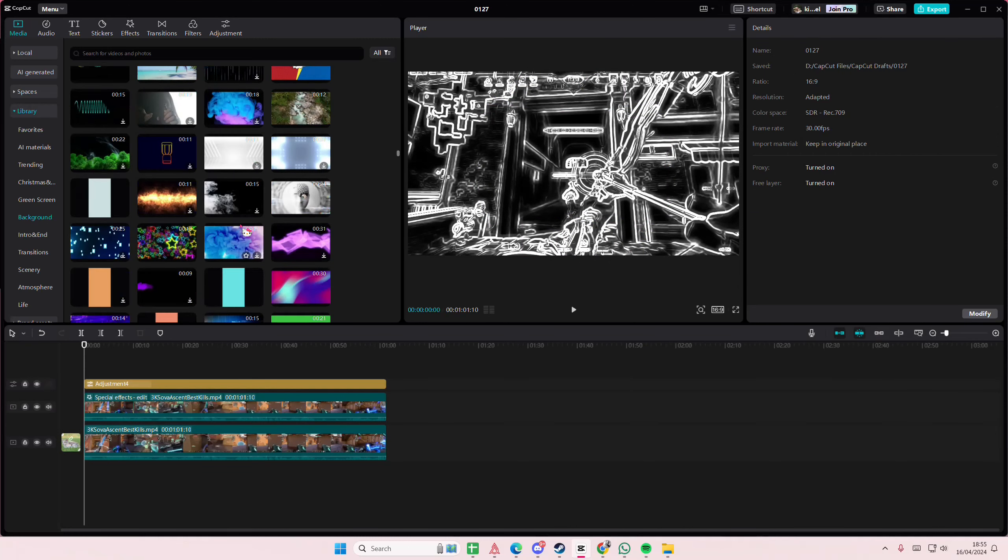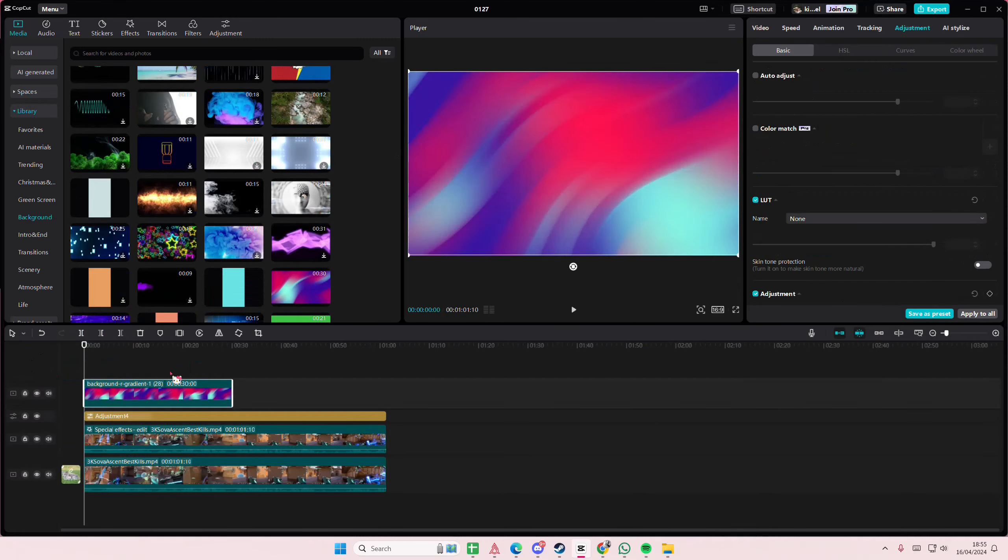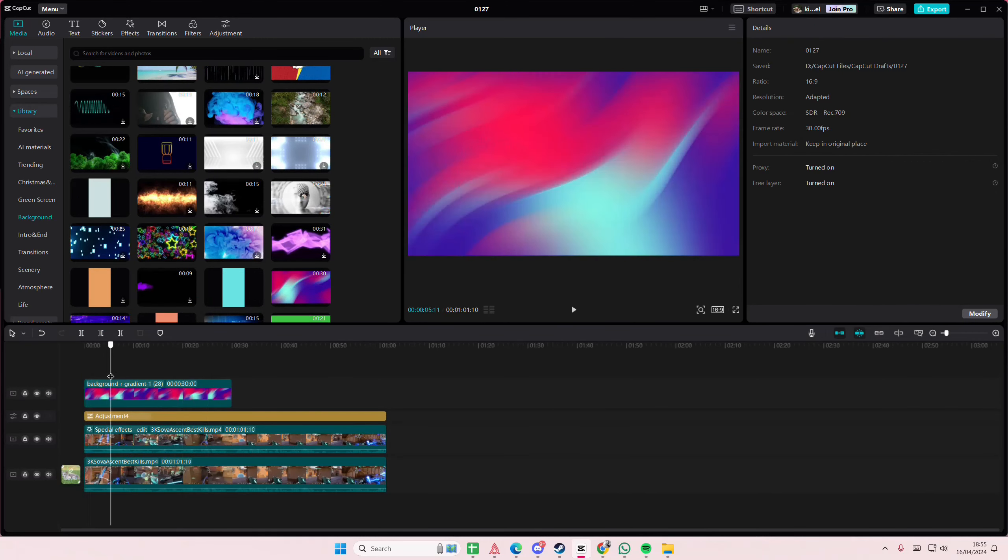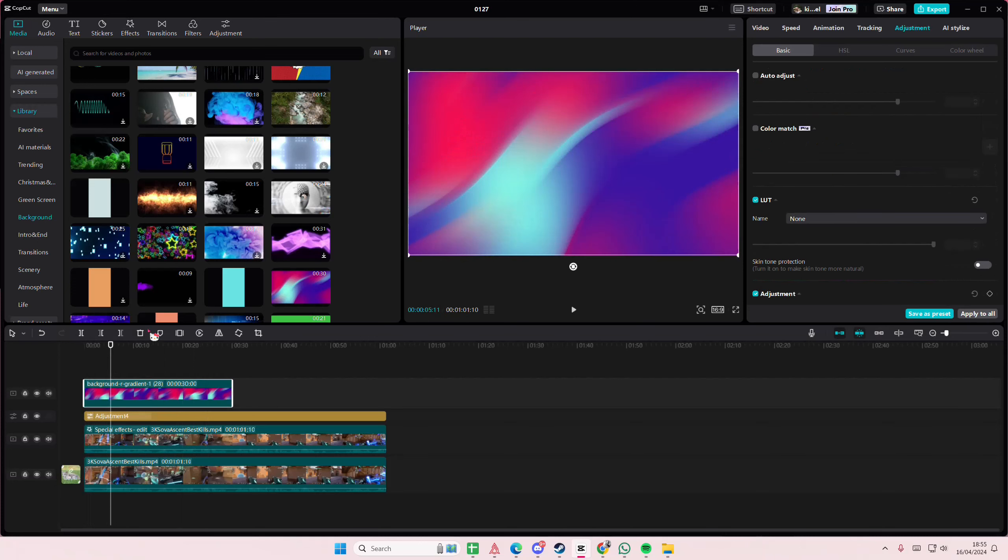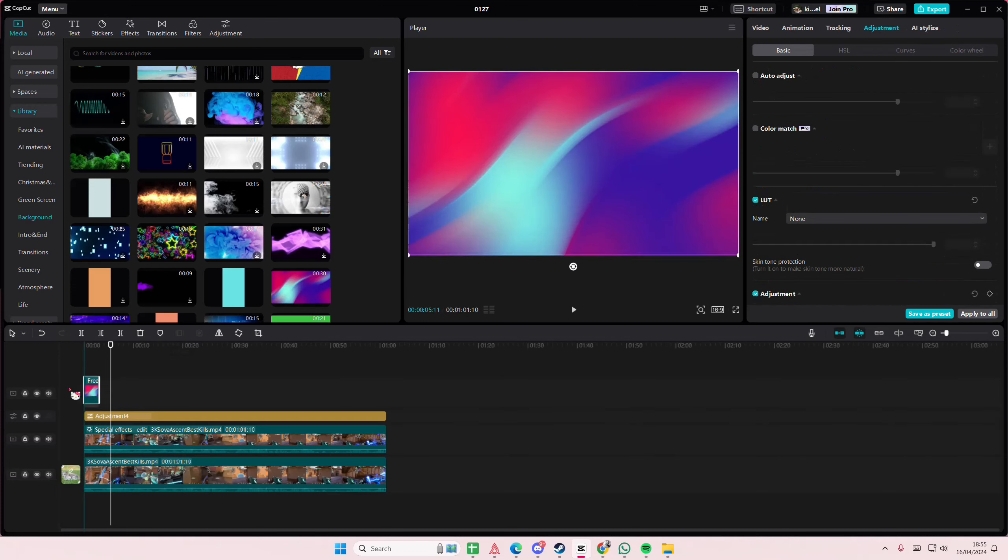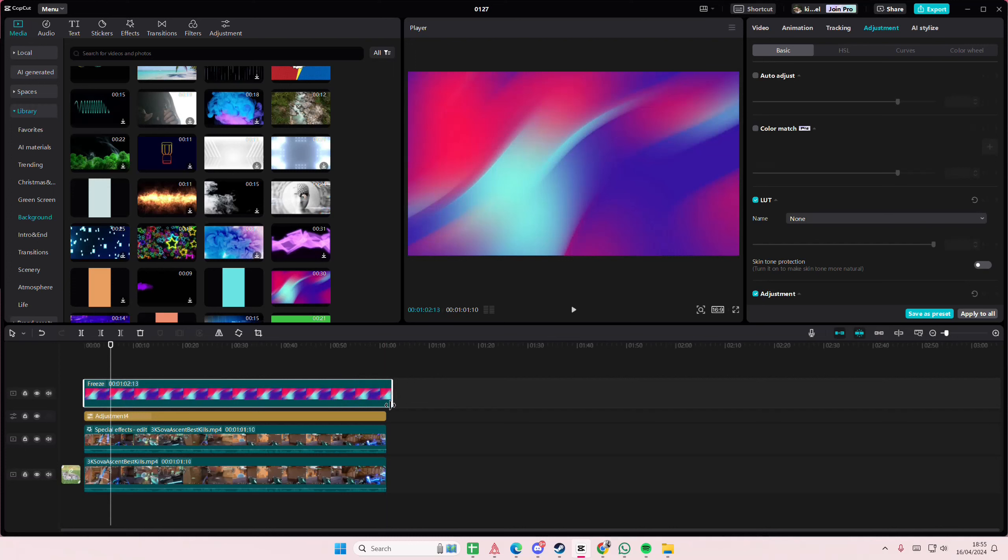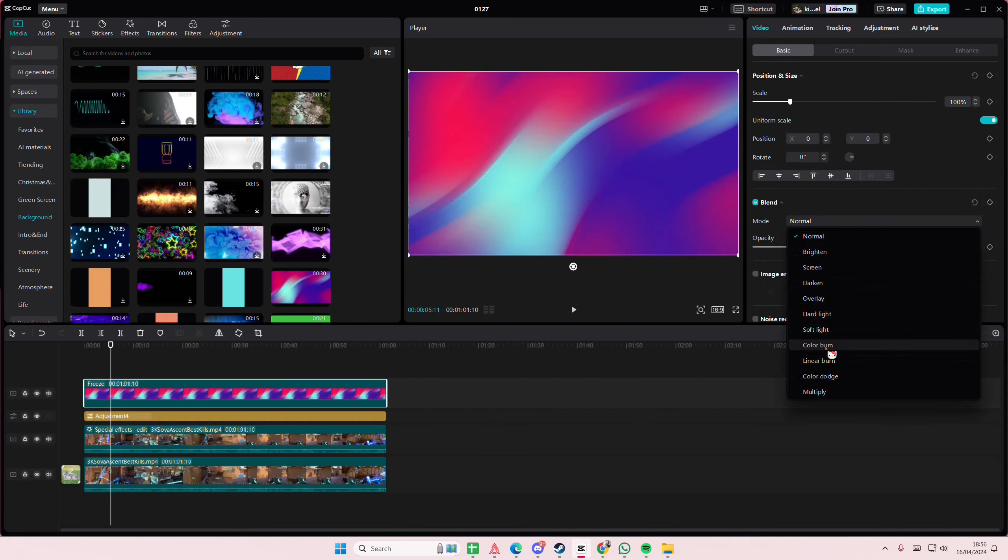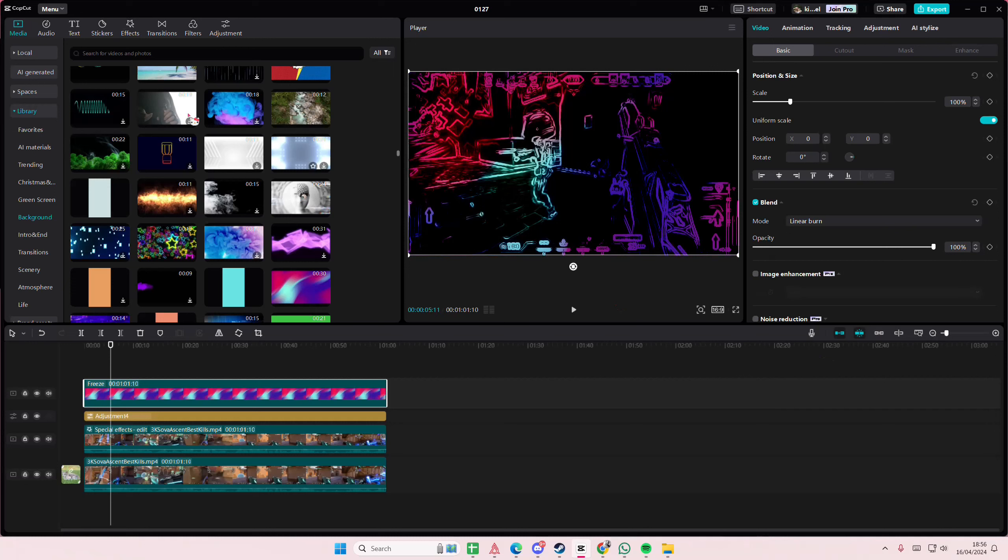And I'm just going to select one frame and freeze from that. Go to video, go to blend mode and select the linear burn.